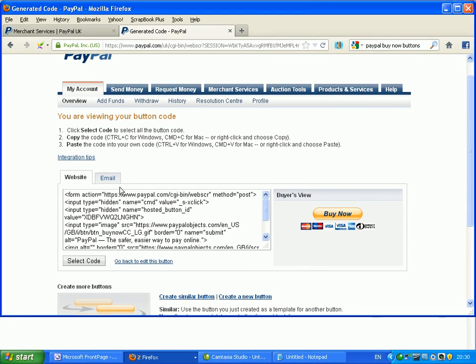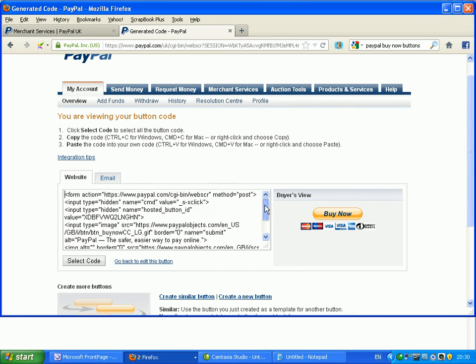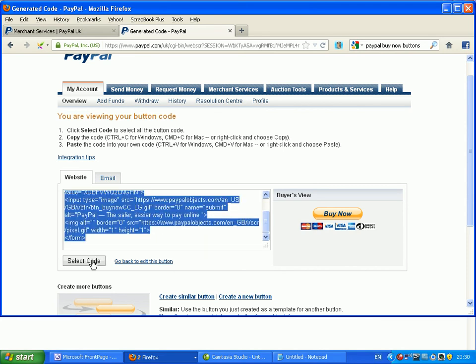Okay, this is the code that PayPal produces and we can add this to a website or email. I'm going to add it to a website. So, we select the code and Ctrl-C to copy it and then we're going to go to our webpage editor and we're going to paste that into our webpage at the location where we want the button to appear and this is what they'll see there, over there.